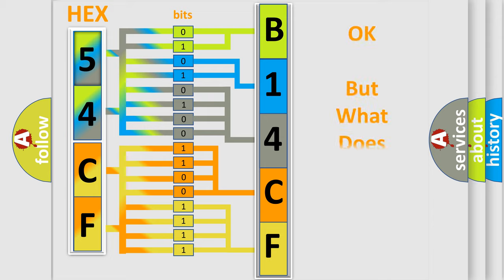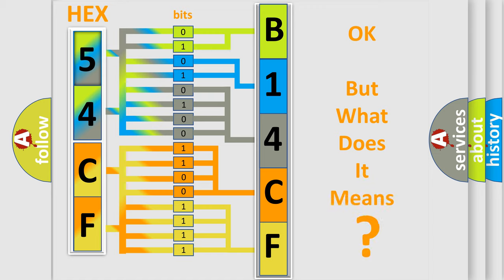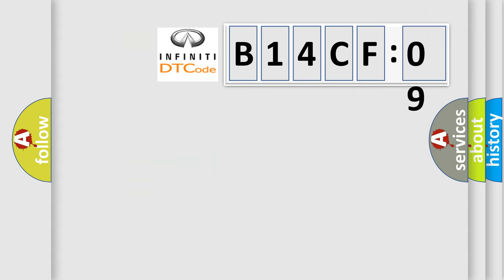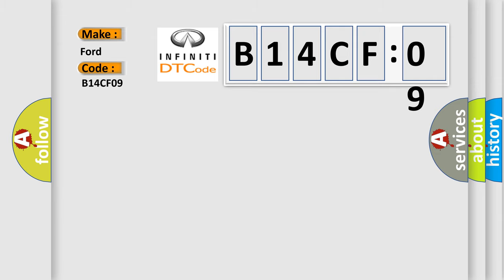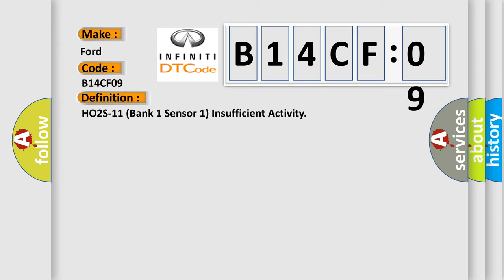The number itself does not make sense to us if we cannot assign information about what it actually expresses. So, what does the diagnostic trouble code B14CF09 interpret specifically for Infinity car manufacturers? The basic definition is HO2S11 Bank 1 Sensor 1 Insufficient Activity.